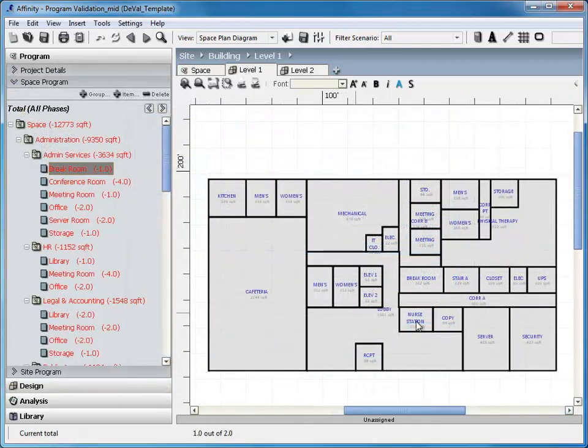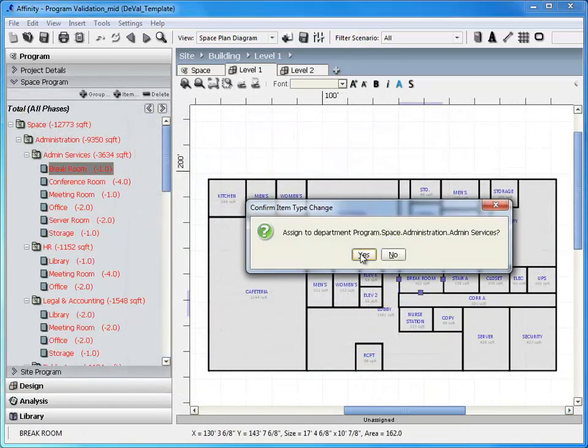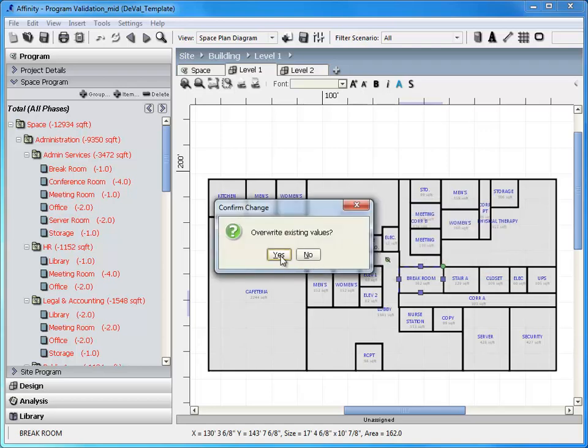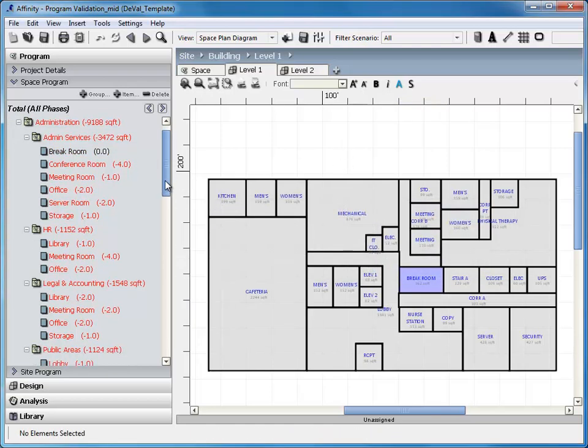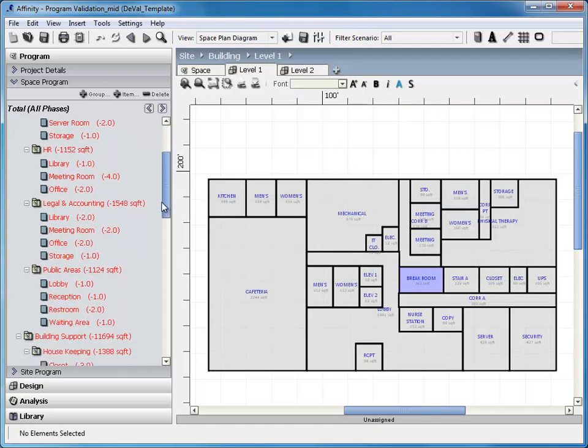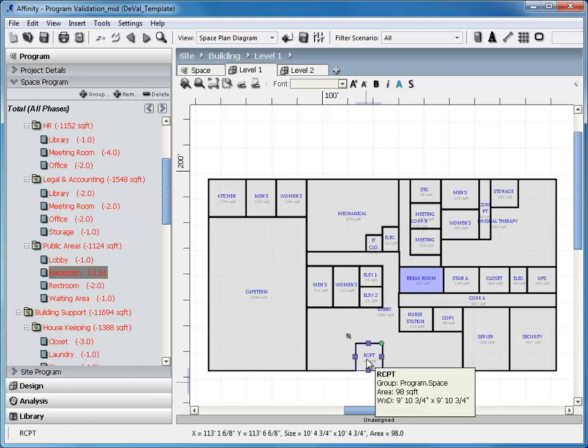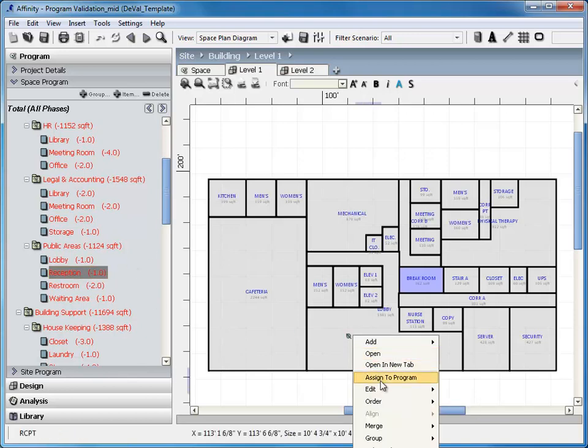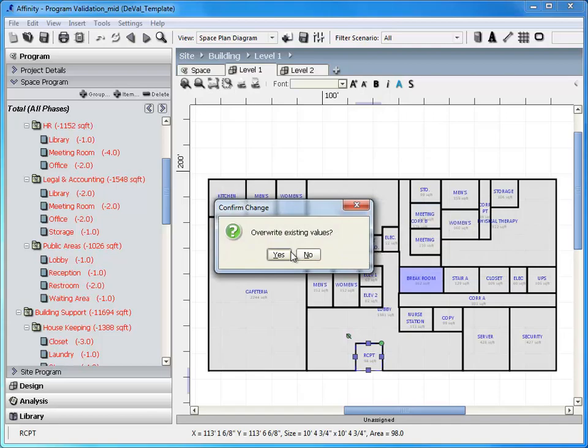If the program becomes finalized after you have begun work on a design, you also have the option to match the design spaces to the newly created program items. Thus, allowing you to continue work on the design model you have already created.